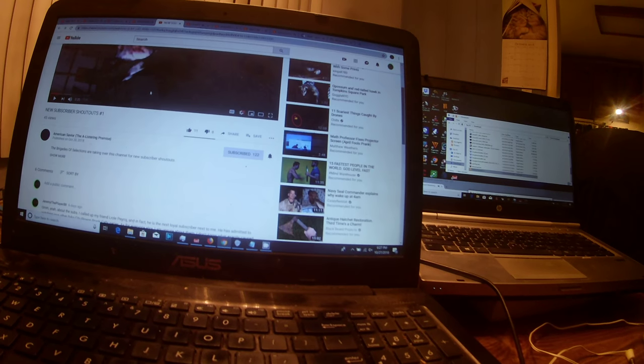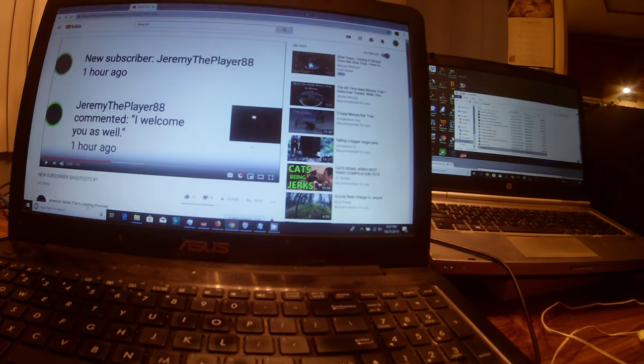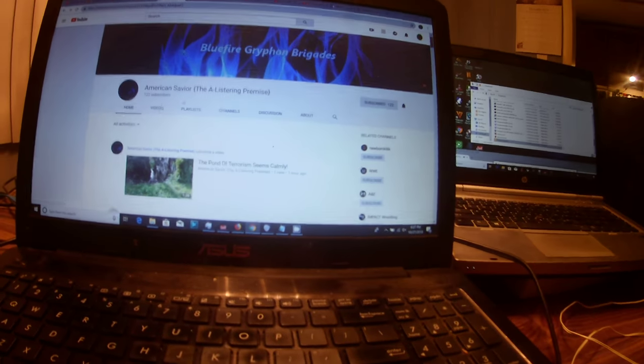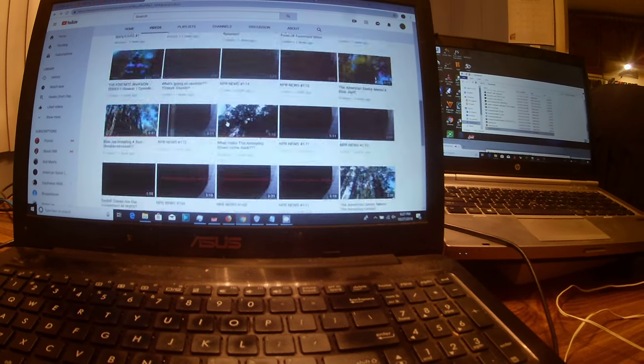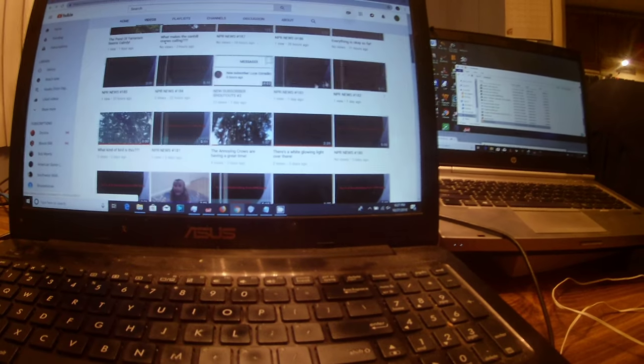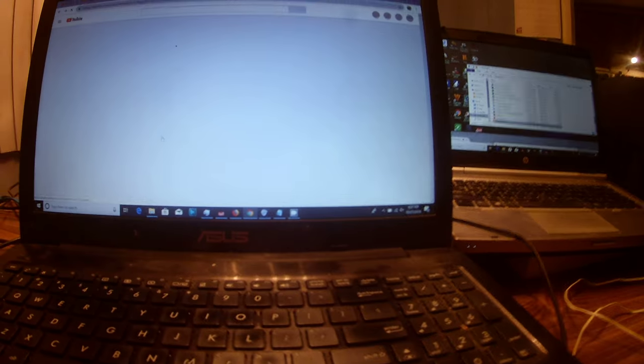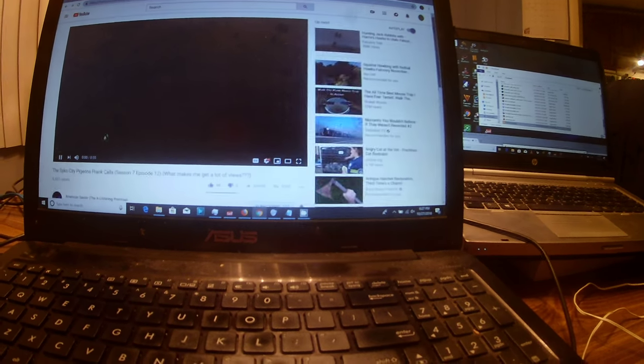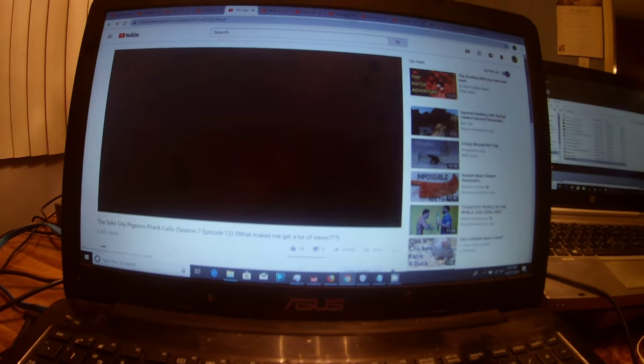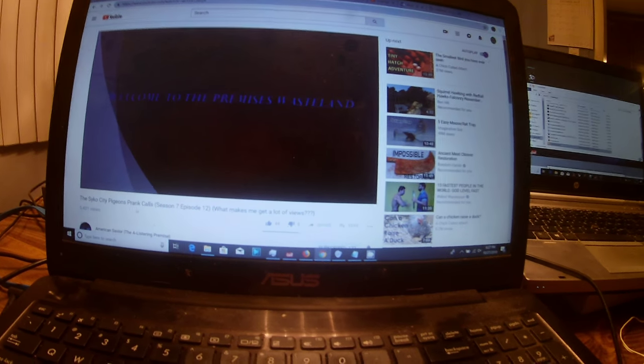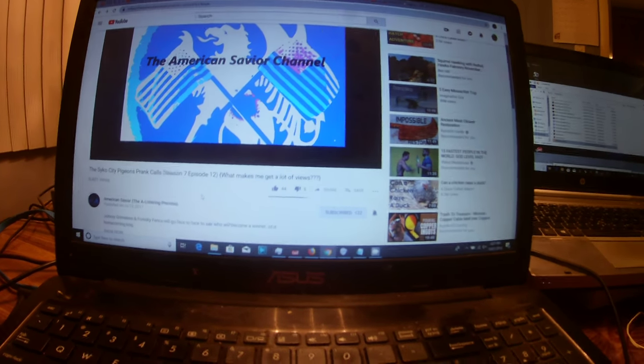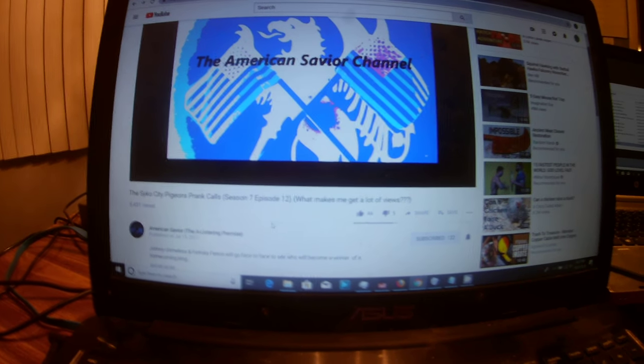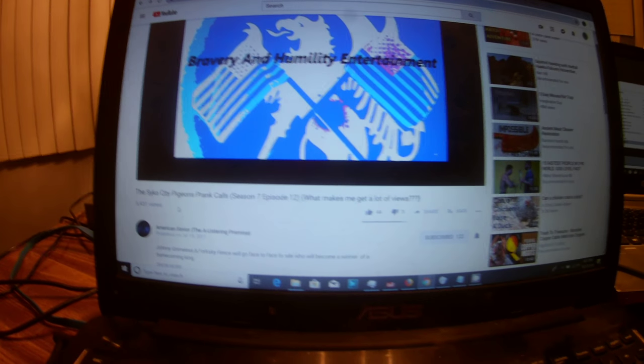Let's see where is it. Oh crap. Sorry hang on a second. All right so it was on this video right here, the psycho city pigeon prank calls season 7 episode 12. When I watched this video for the first time it had 4,000 something views, now it's got 5,431 views.